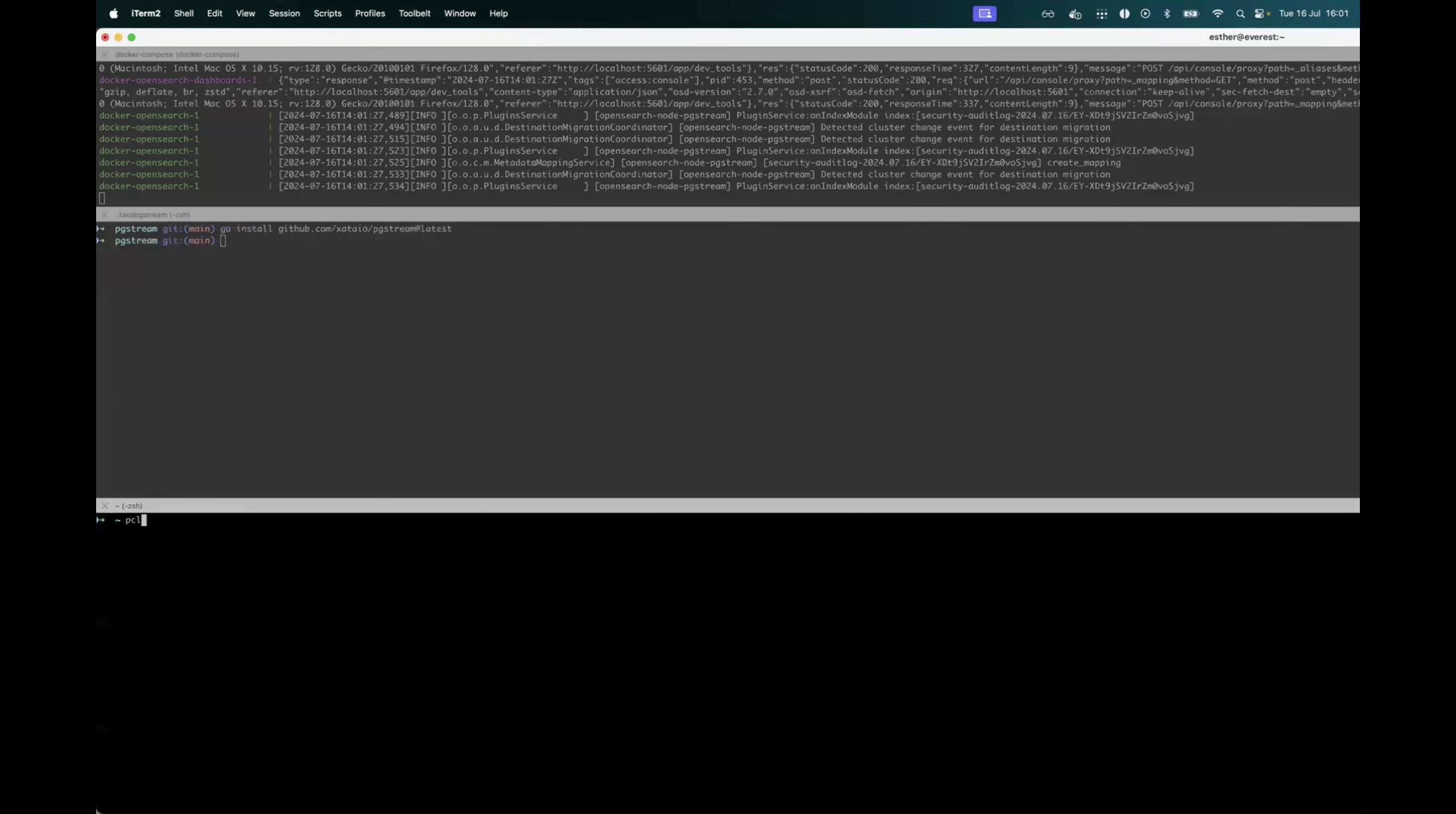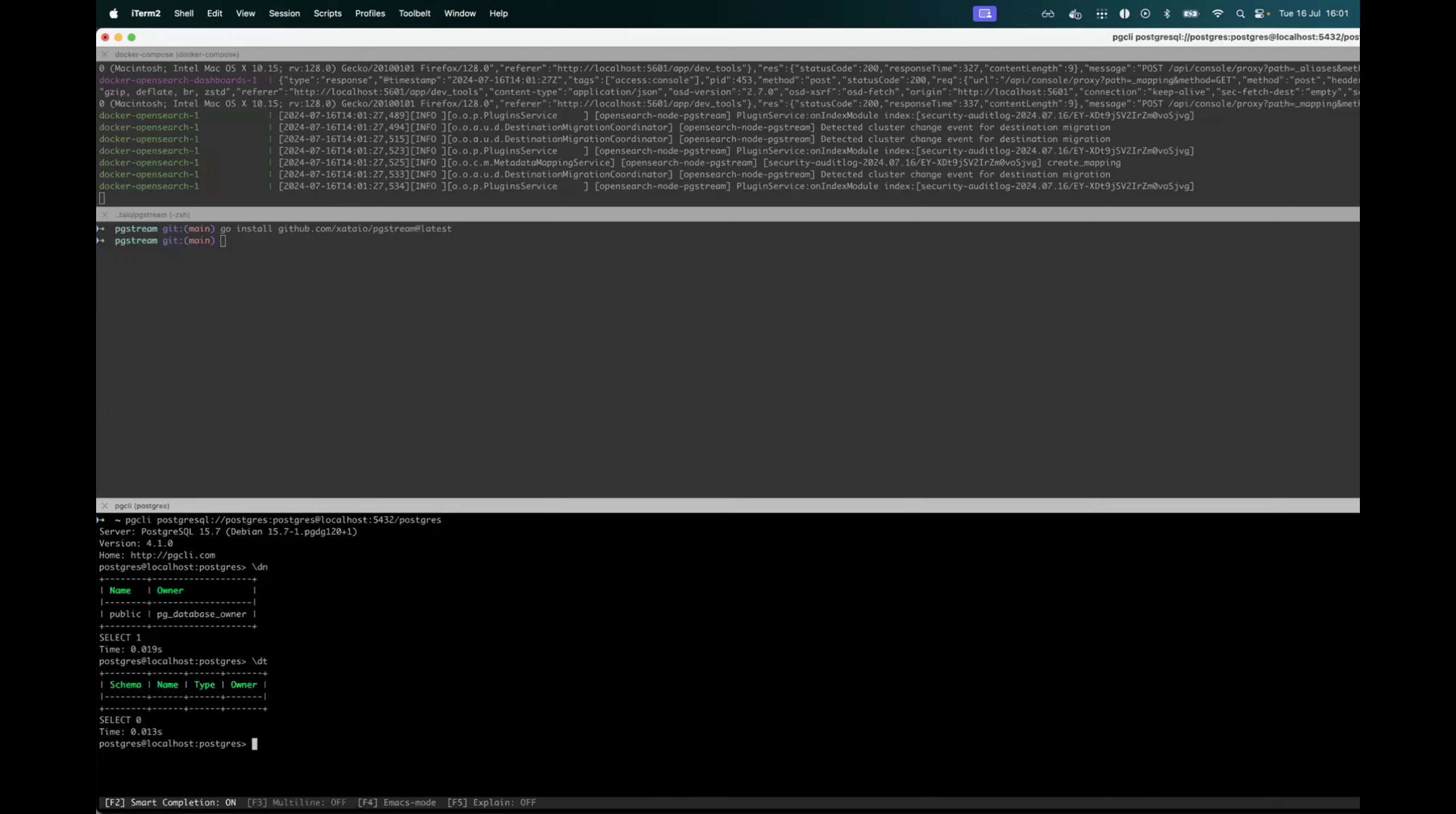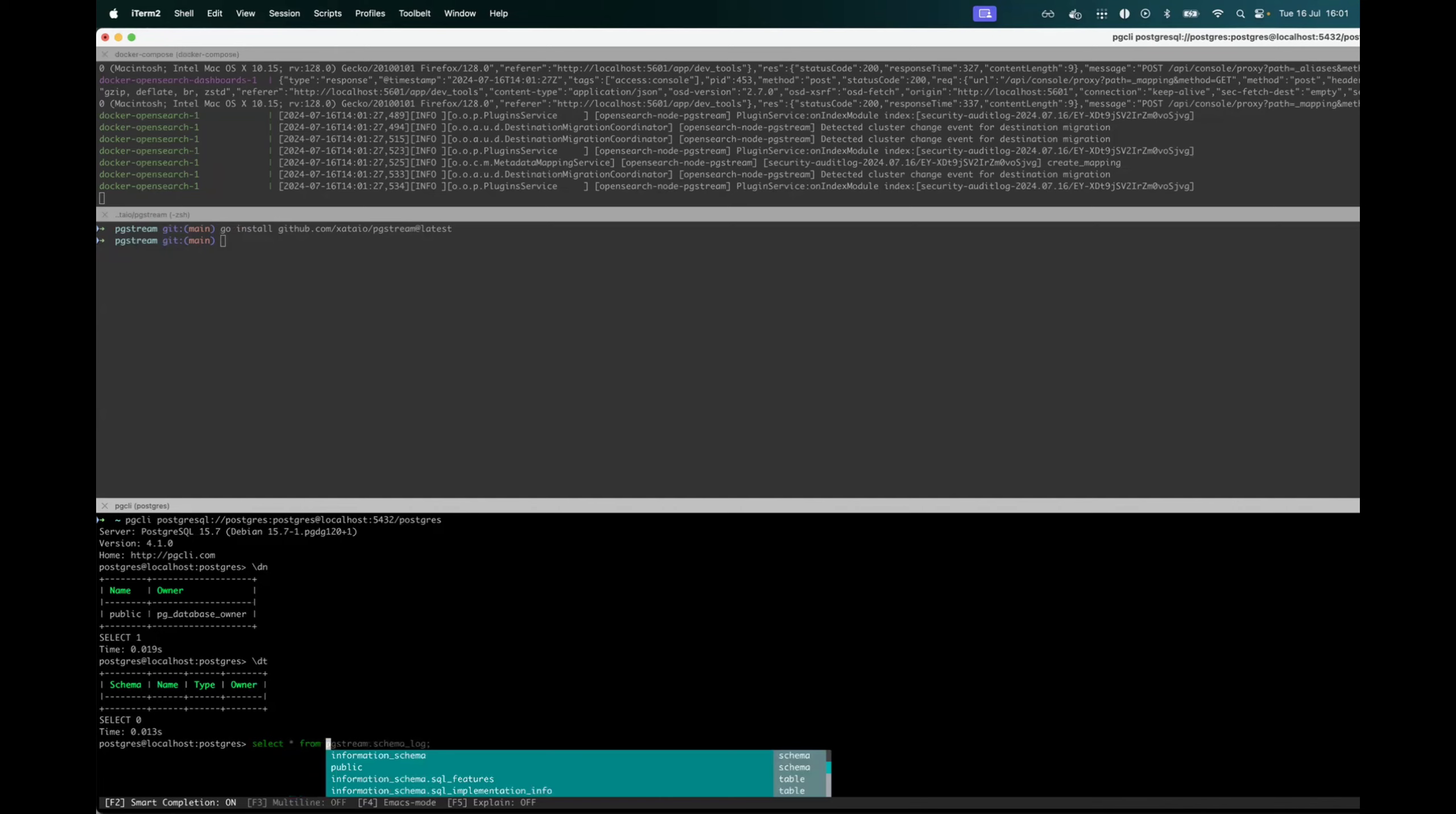So now that the Postgres resource has initialized, I can just go check quickly. There's nothing in there and there's no replication slot.